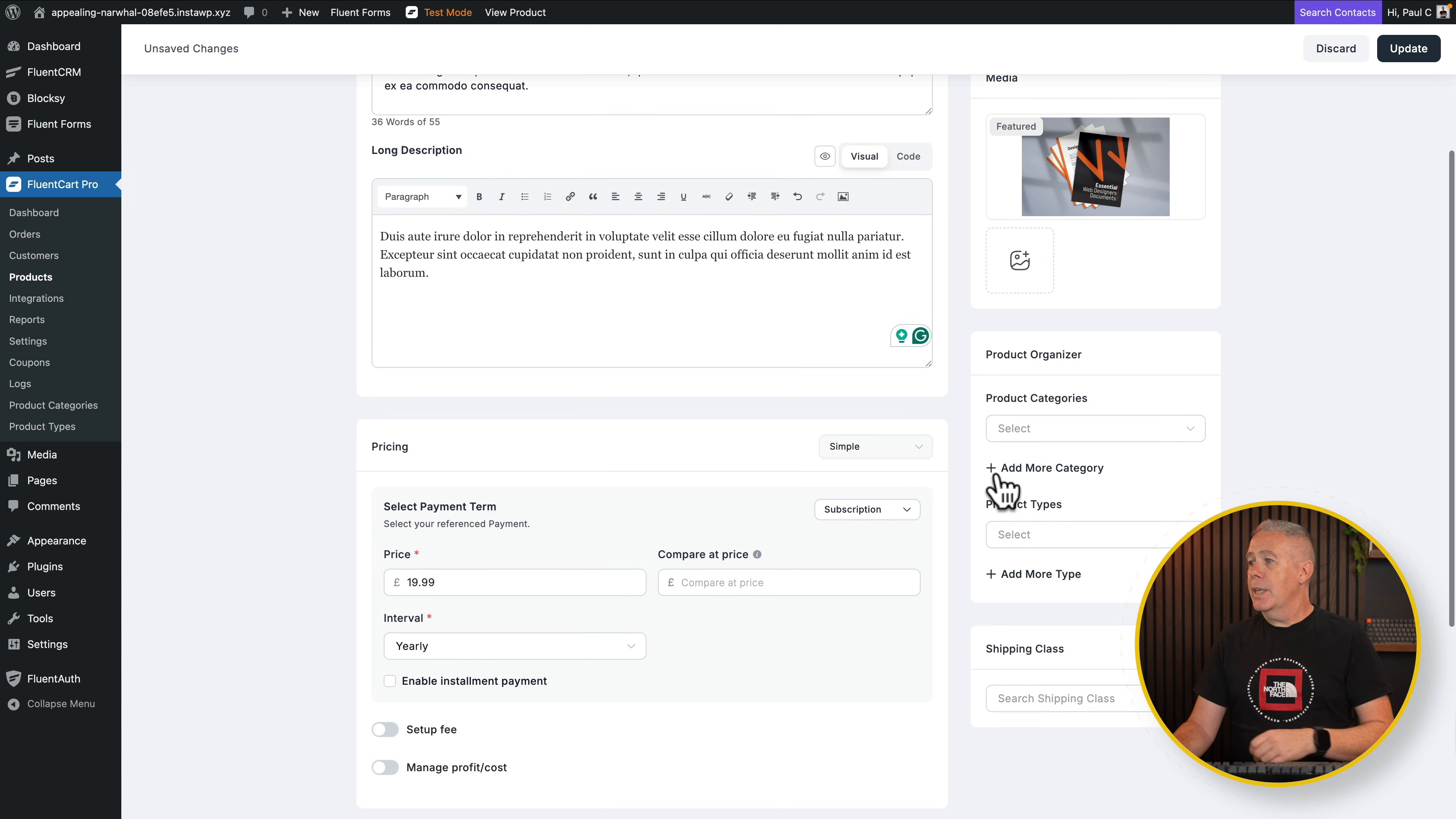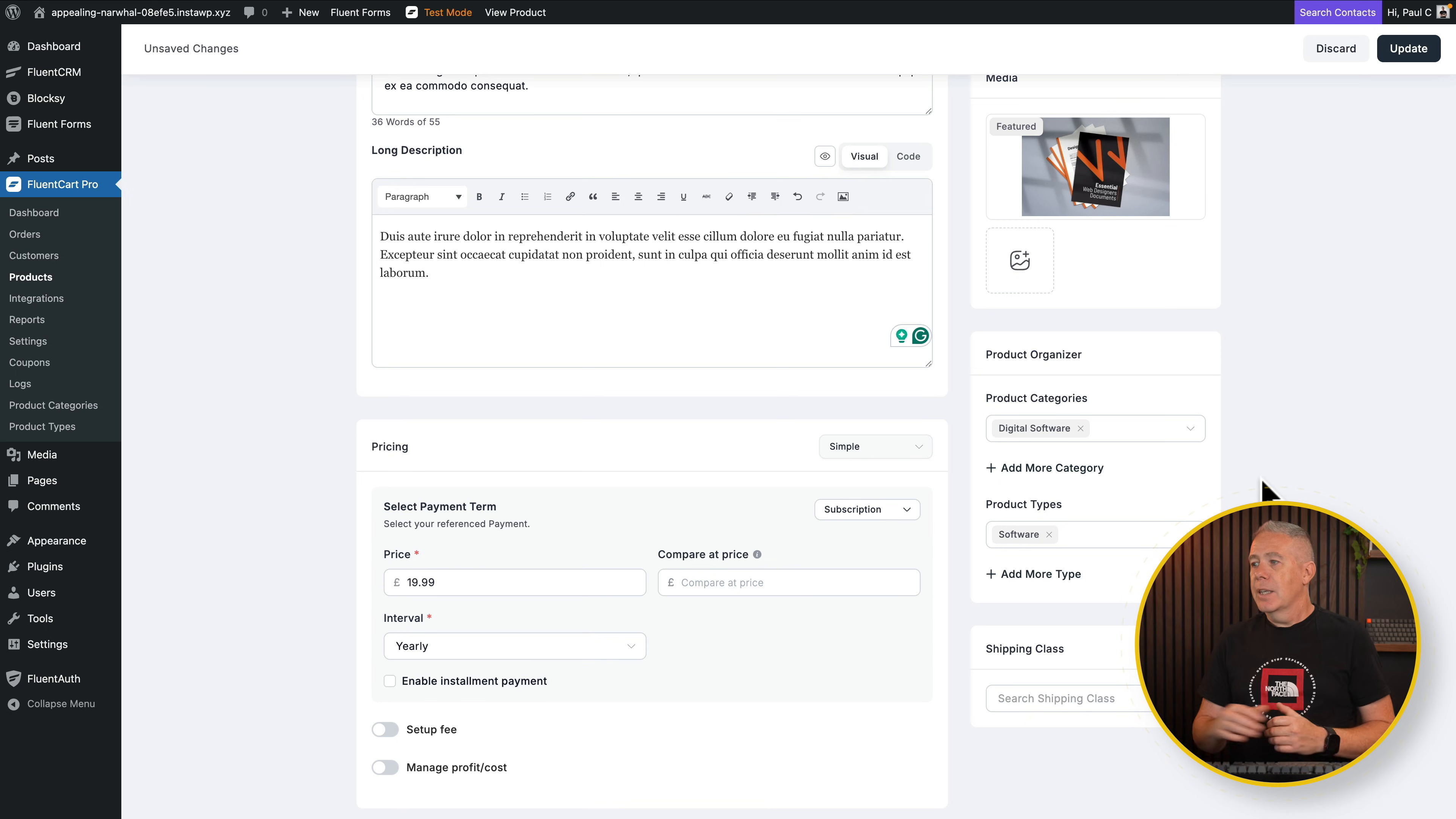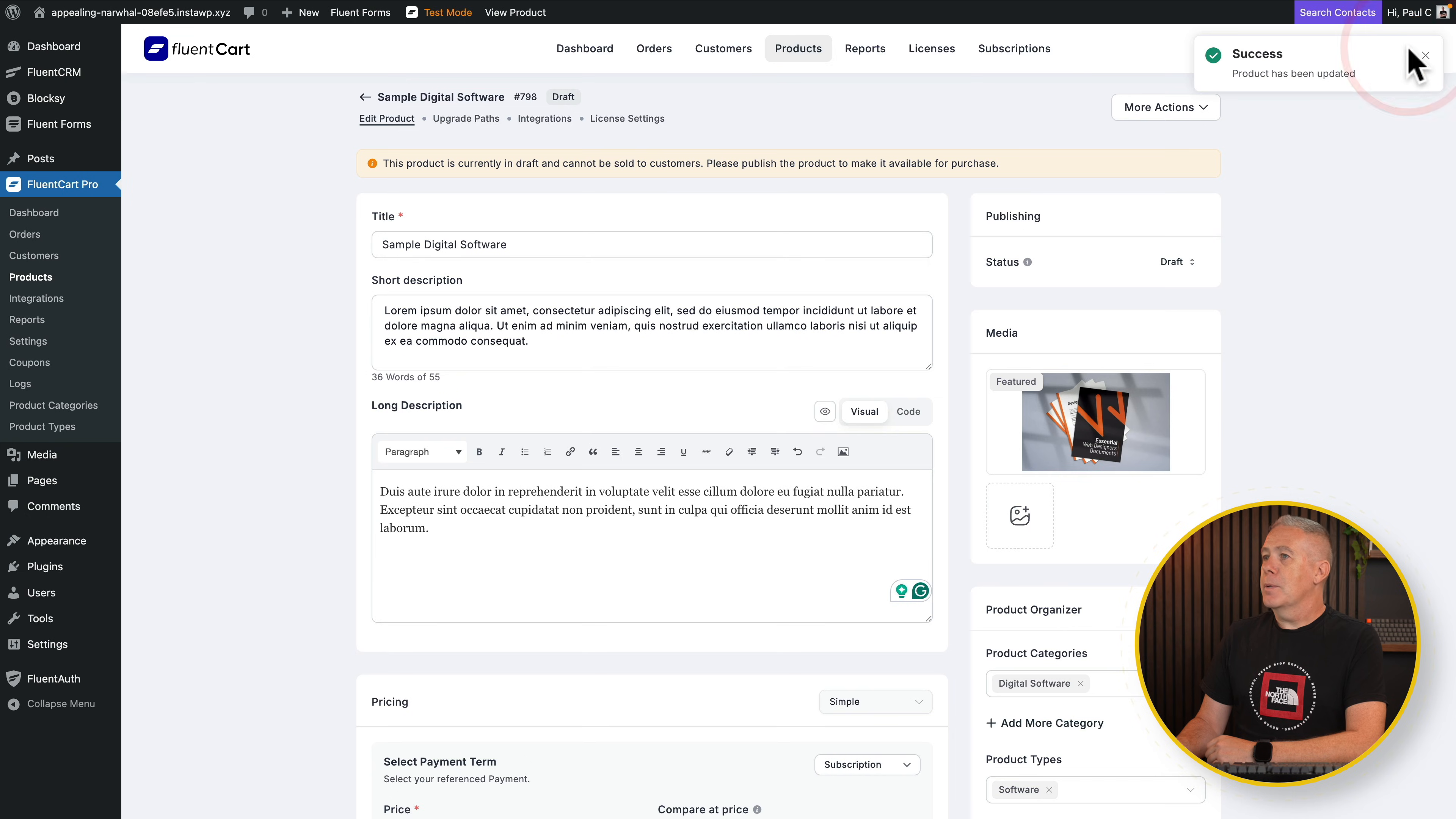And then you can come over and you can specify product categories. So you can see I've got digital software inside here. This is just for your organizational purposes. Your product type. This is a software product. Again, this is just organizational. You can create these and you can create them directly inside here, or you can create them inside the dashboard. So you've got your various different options inside your product categories, product types, and so on. Let's just update this. We save those and commit those changes.